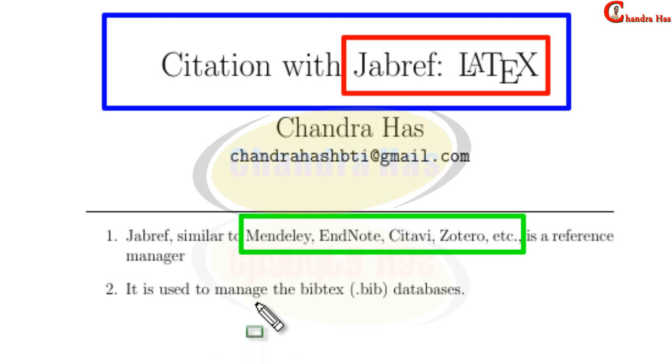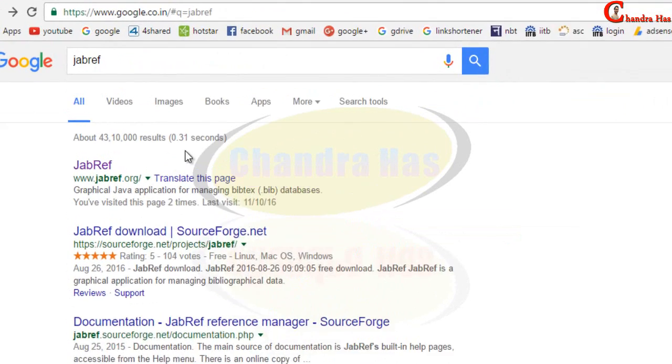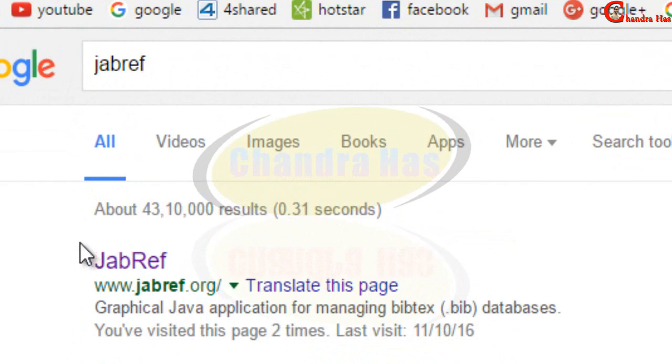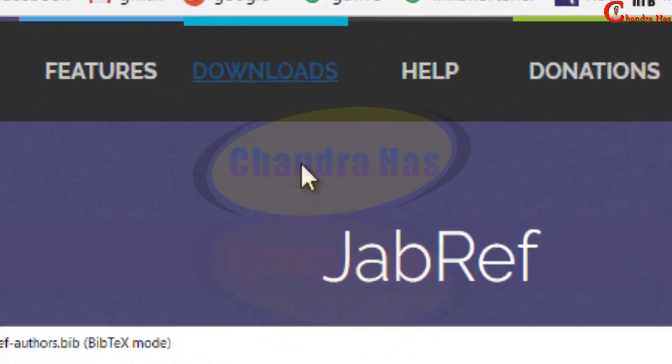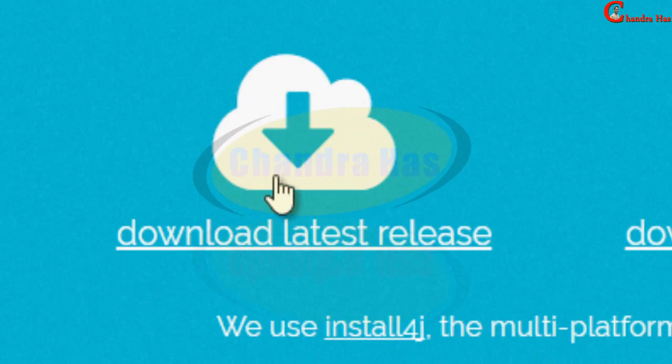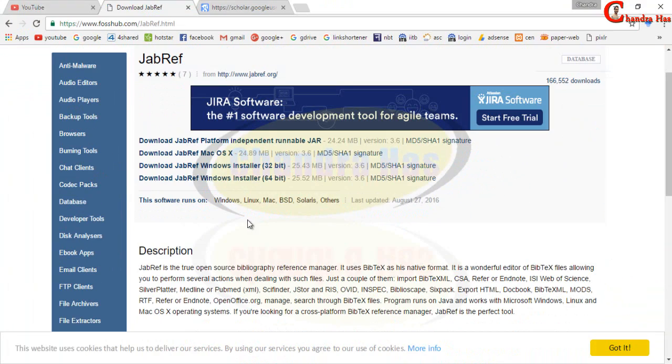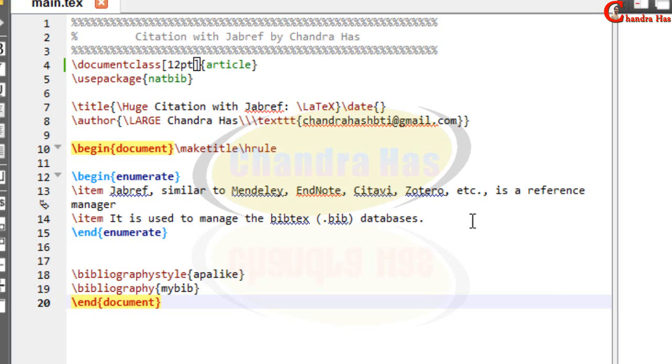It is especially used to manage the BibTeX databases. You can download from the JabRef website, go to download, and from here download the latest release. From here you can download Windows version and for other platforms. Now here I have a very small document.